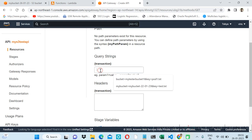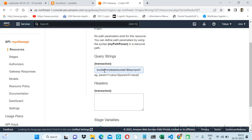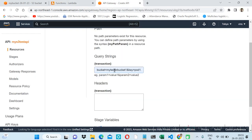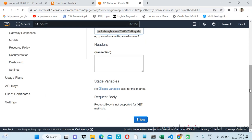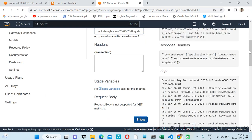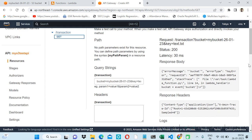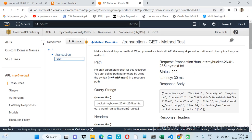Here we will pass our params. The first query string parameter is 'bucket' — set it as required, and for the validator we will use 'Query String Parameters and Headers'. The second parameter is 'key'. So we have created the bucket and key query string parameters.